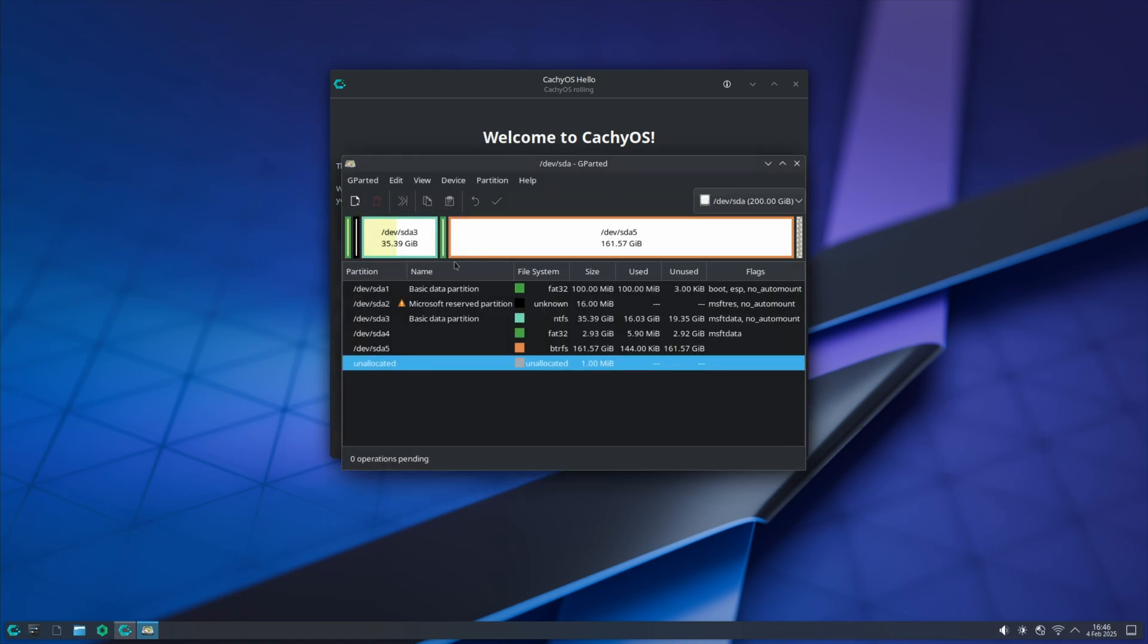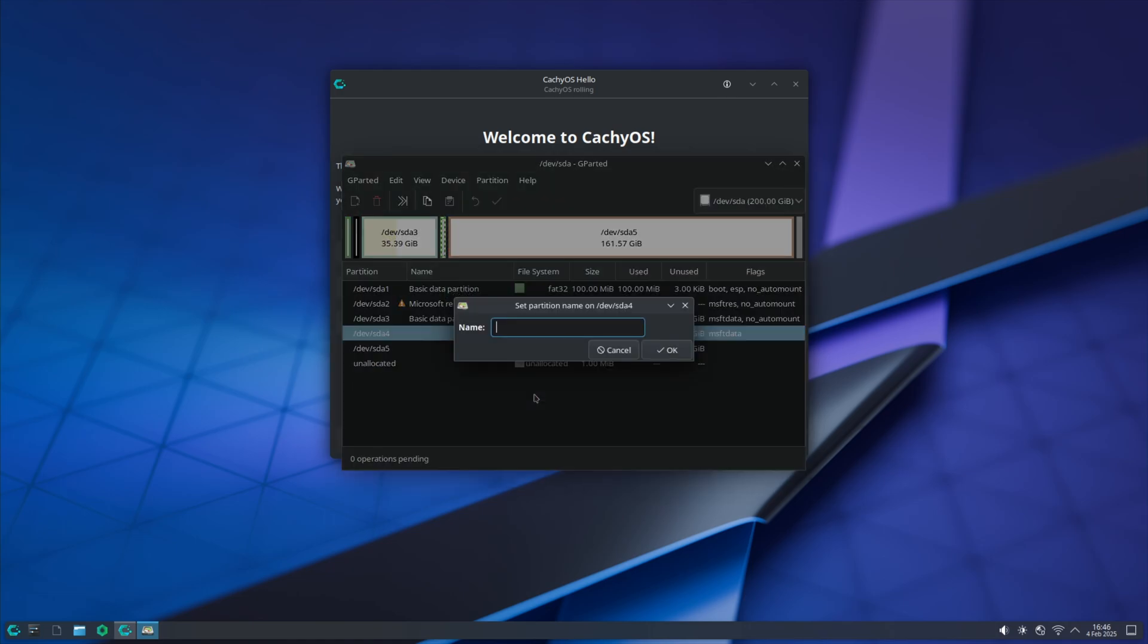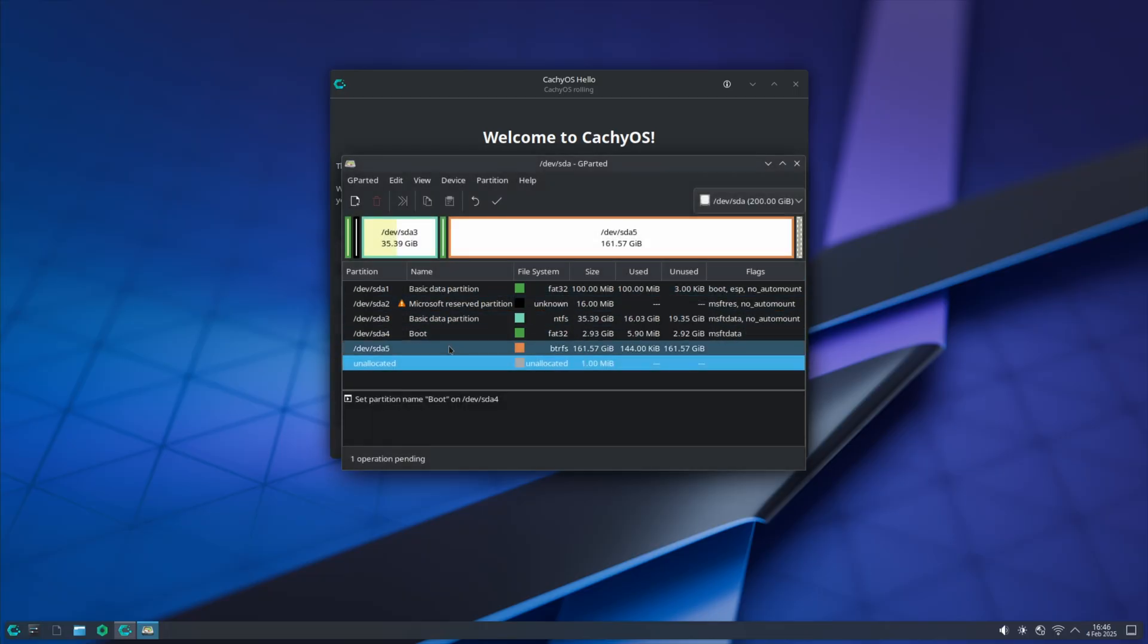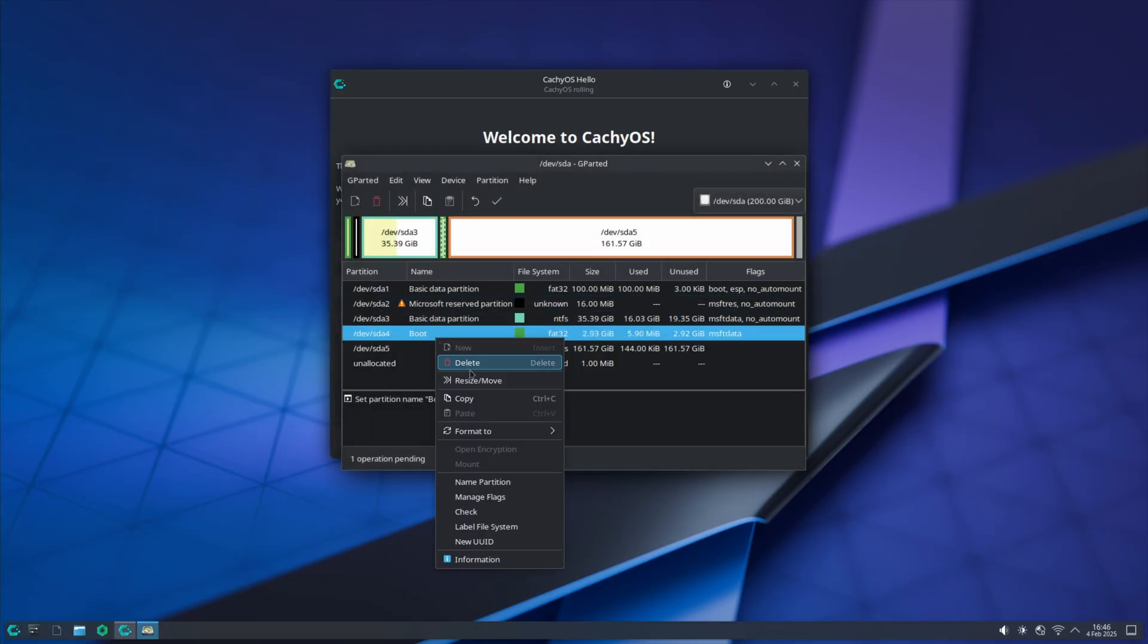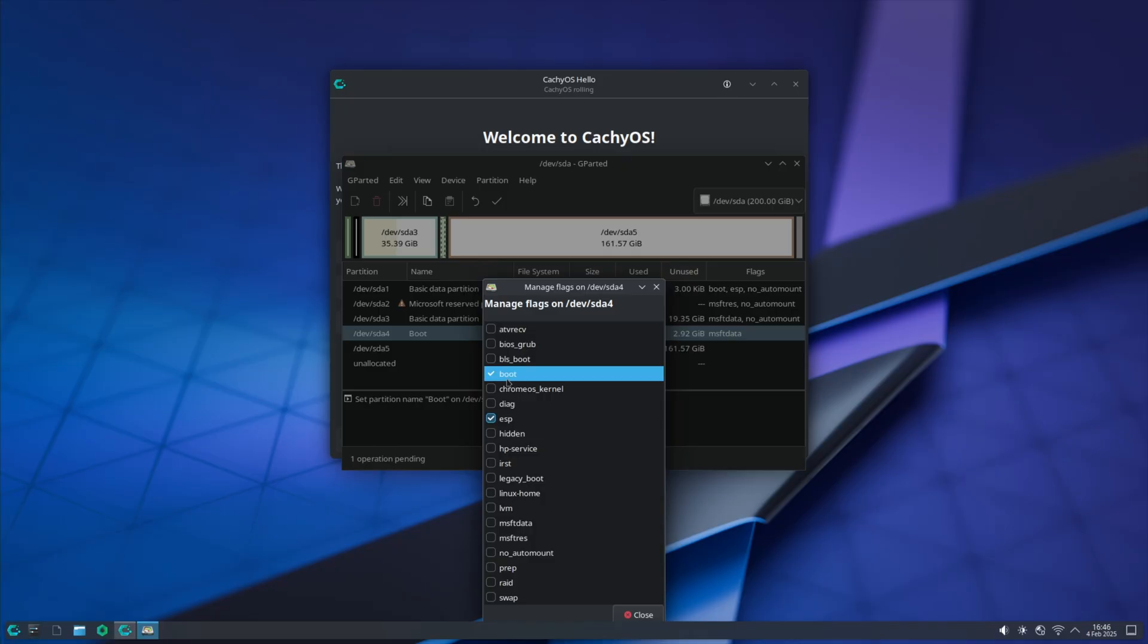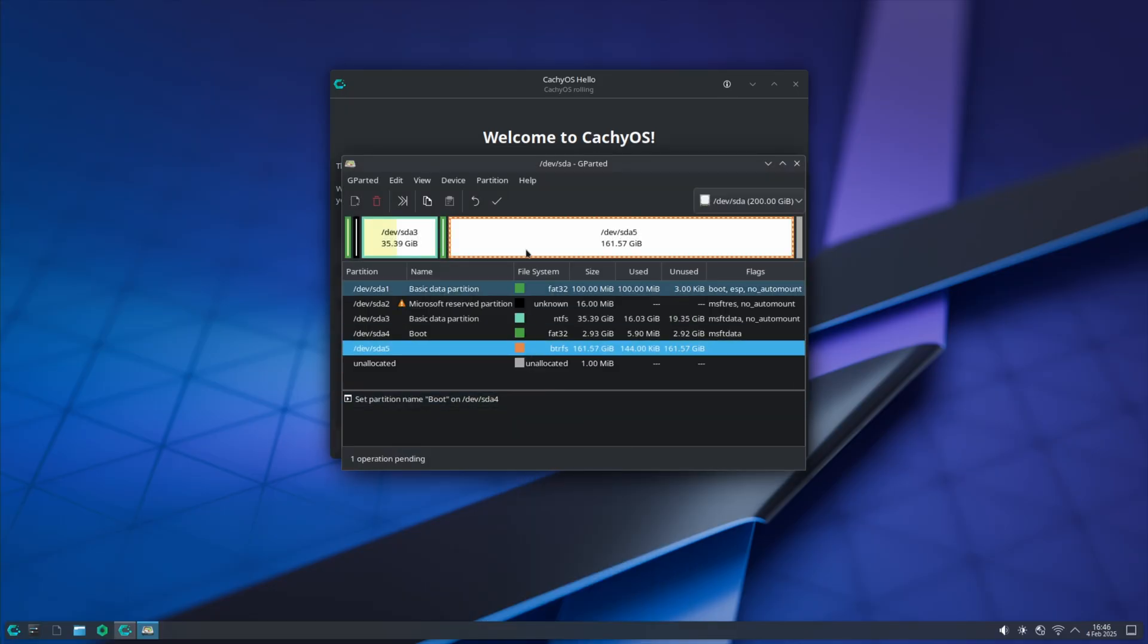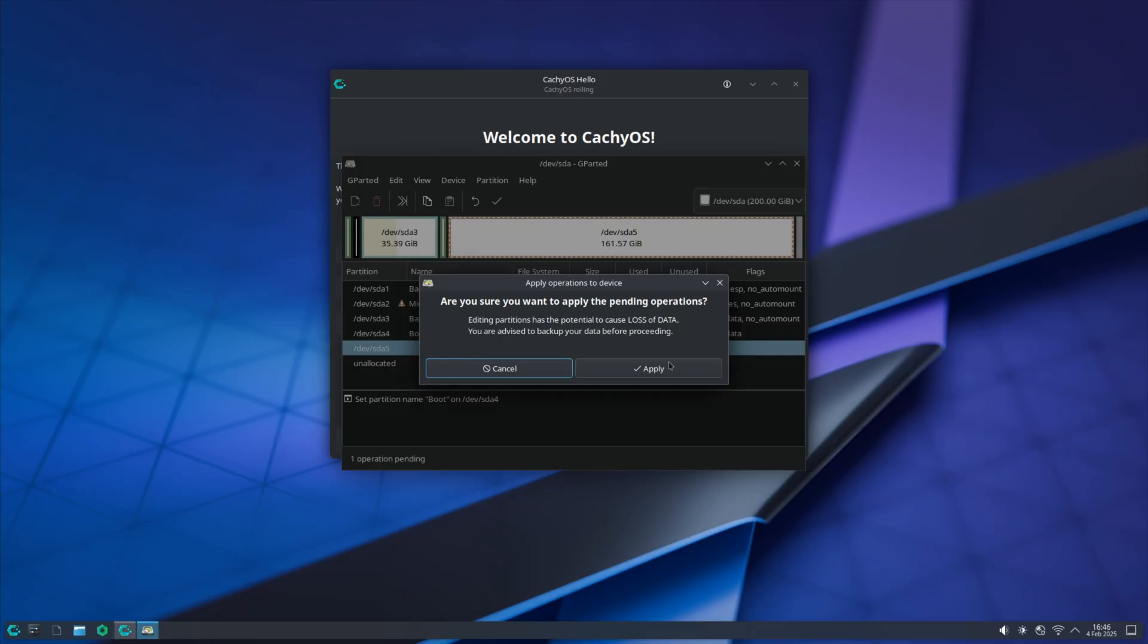Next, we're going to right click this and name the partition boot, just like that, so we know what it is. You could also rename it and name it Linux boot if you need to. You're going to select boot and ESP, and we're going to hit apply.